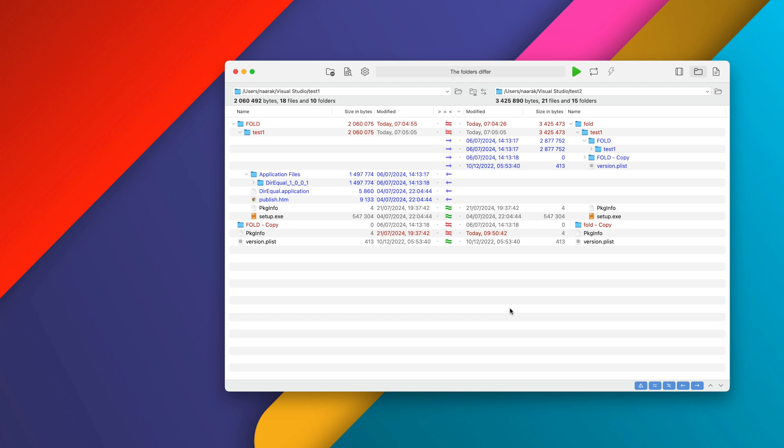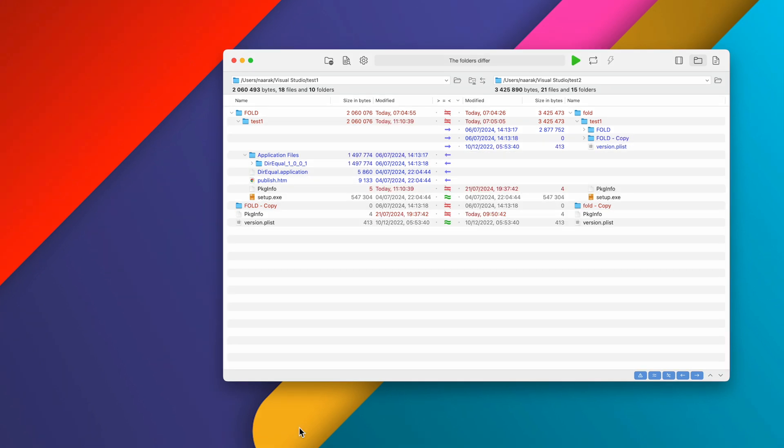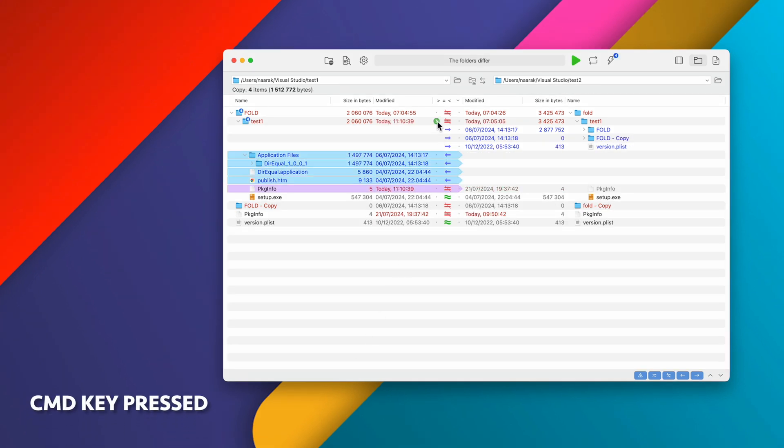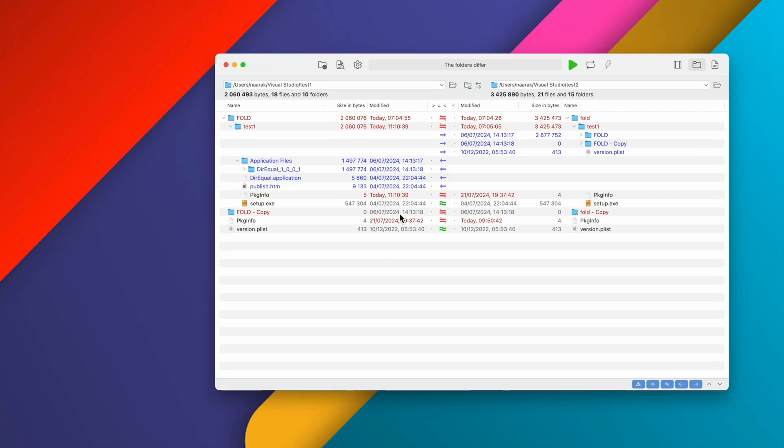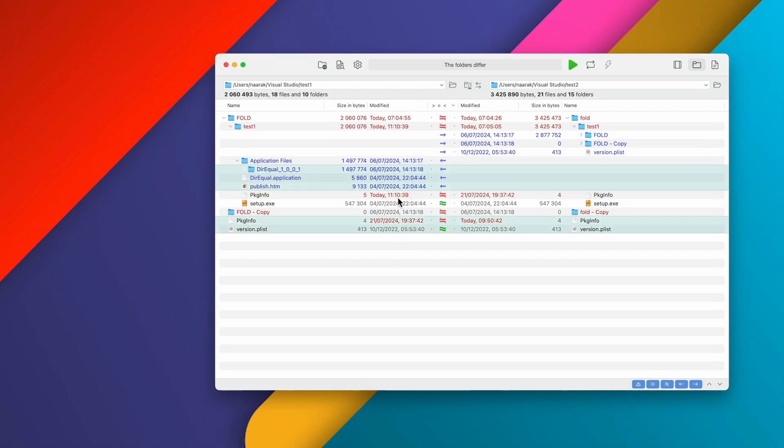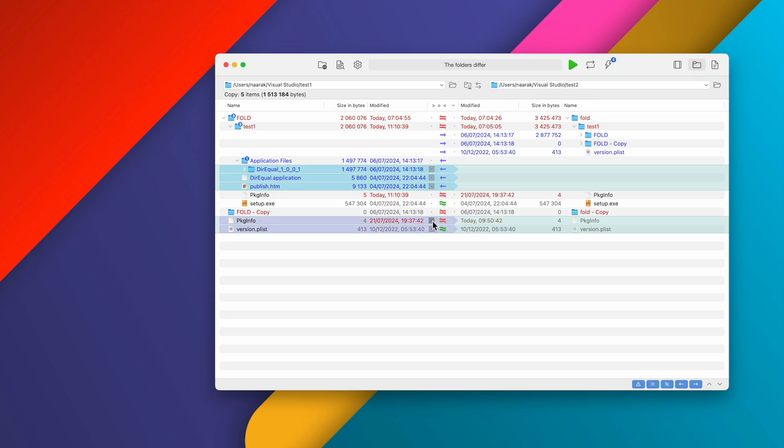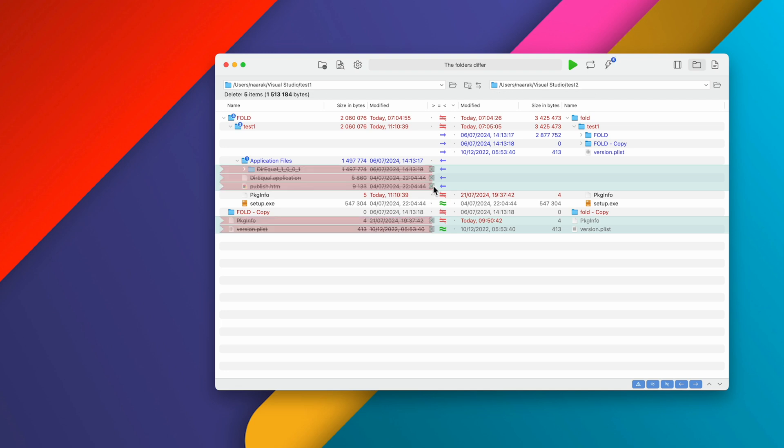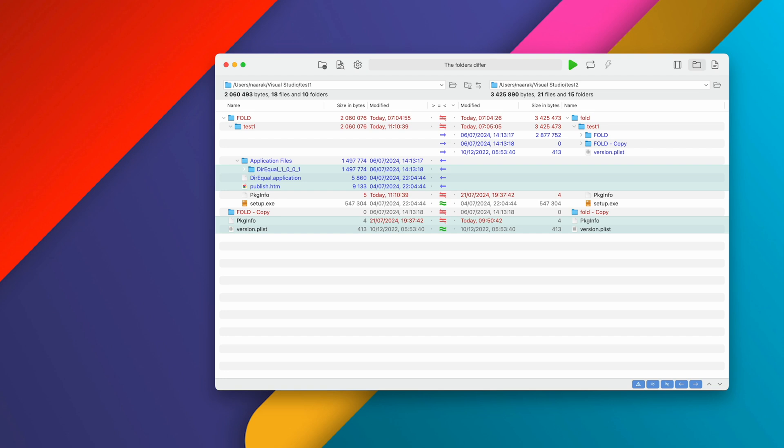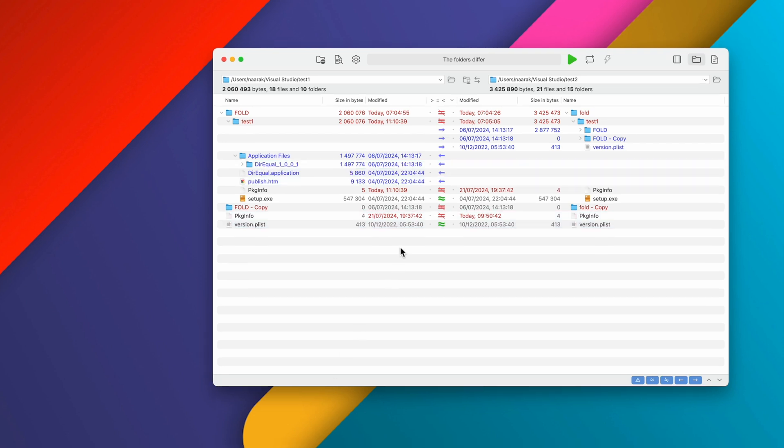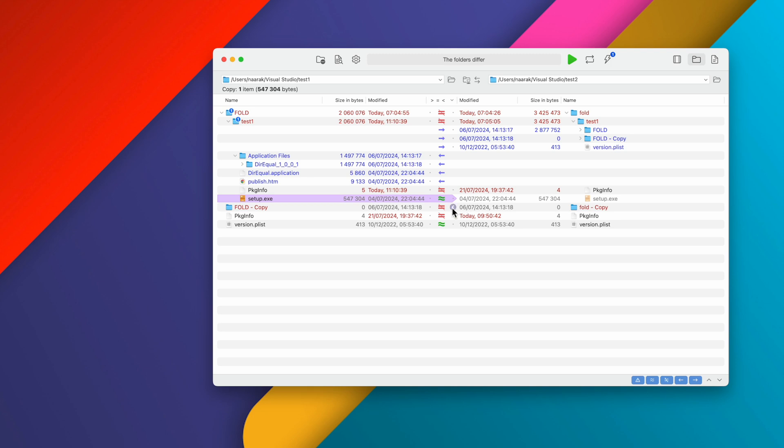To select all items that are different for copying or deleting, hold down the Command key and click the dot next to parent folder. To set actions for a group of files, select the group of items and click the dot of one of them. You can also right-click on the dot and select an action from the context menu.